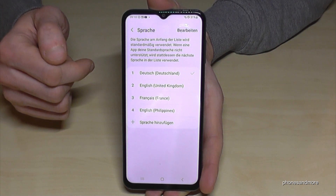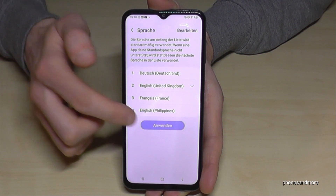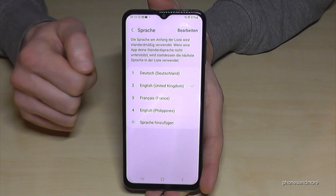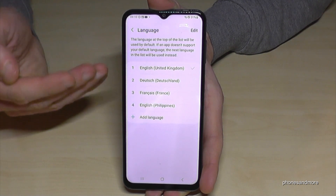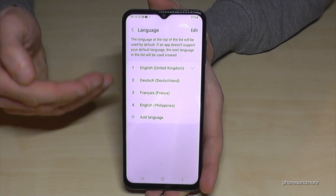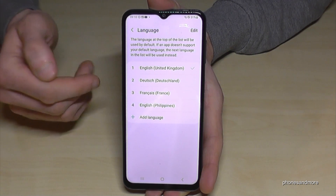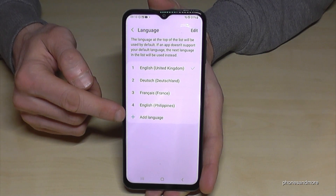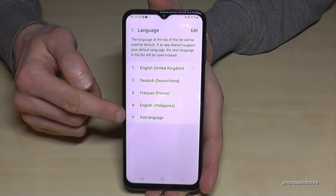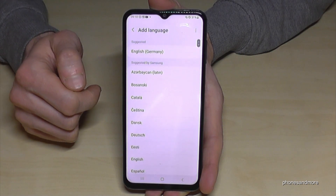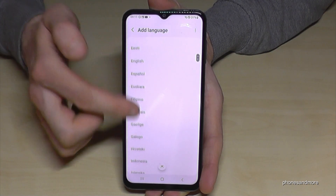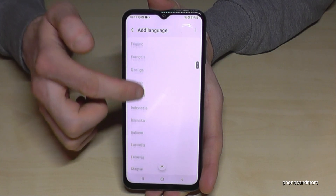Let me turn the phone back to English, because I want to show you what you should do if your language is not part of the list. I think you can already imagine it — we need the green plus symbol here to add a language.